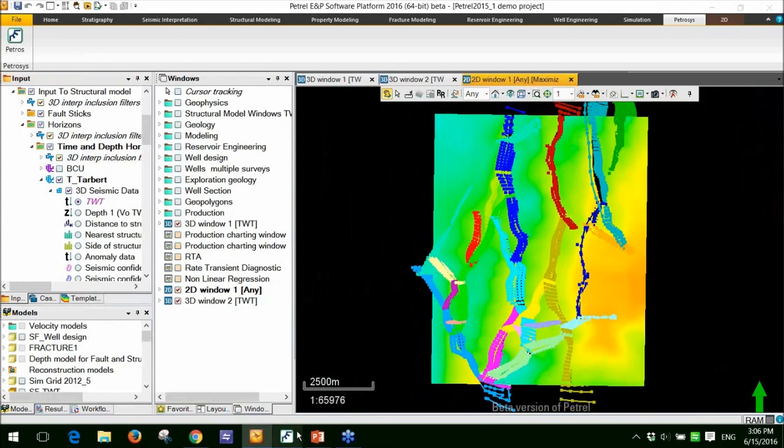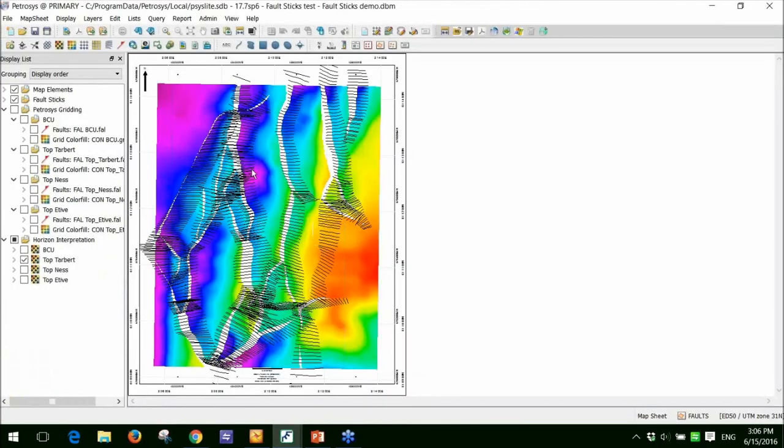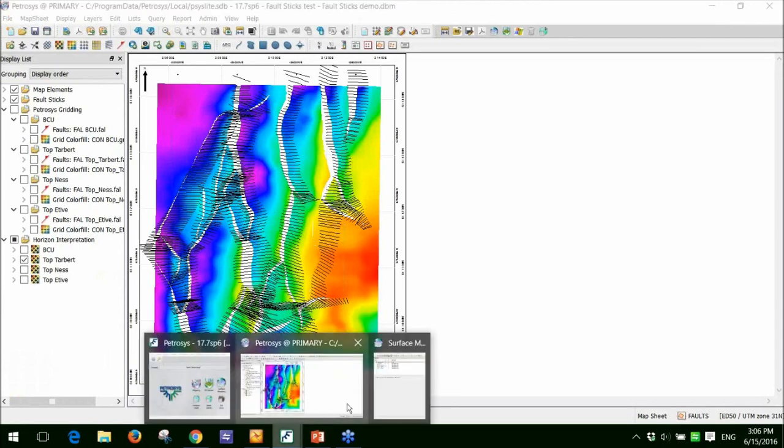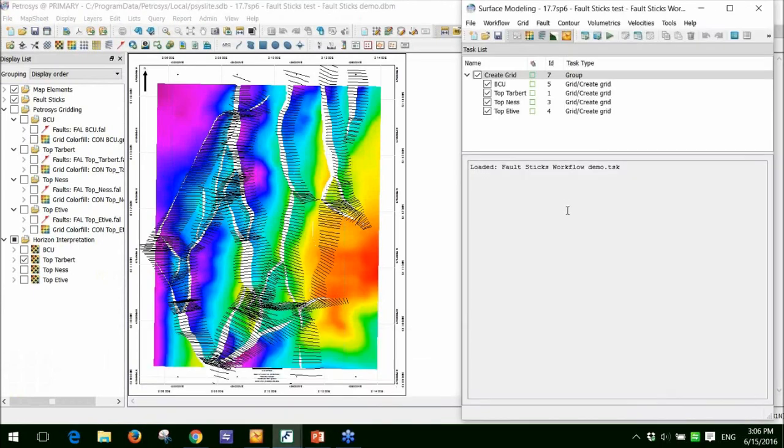First of all, just display those in Petrosys as you see here. And I'm going to show you the new tool. I'll open up Surface Modelling. Part one of this demo then is to show you how easy it is to create the fault polygons from the fault sticks.